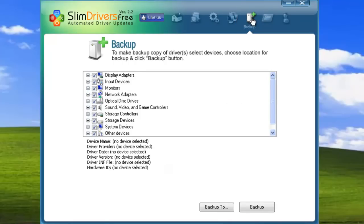Just like the automatic backup SlimDrivers makes when you update your drivers, these are snapshots of your computer's driver configuration, categorized by date and time.